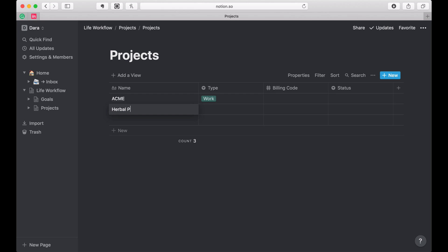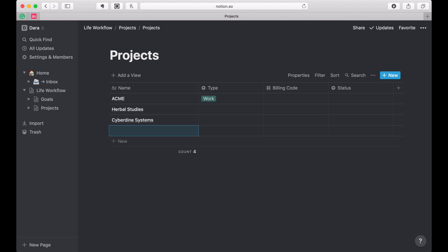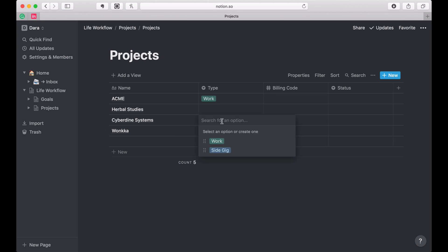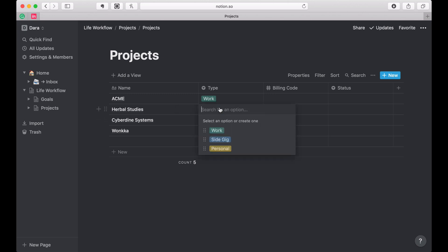So I've got my herbal project. Let's call the side gig, or let's say I have another one called Cyberdeen Systems and Wonka. This is getting my side gig.